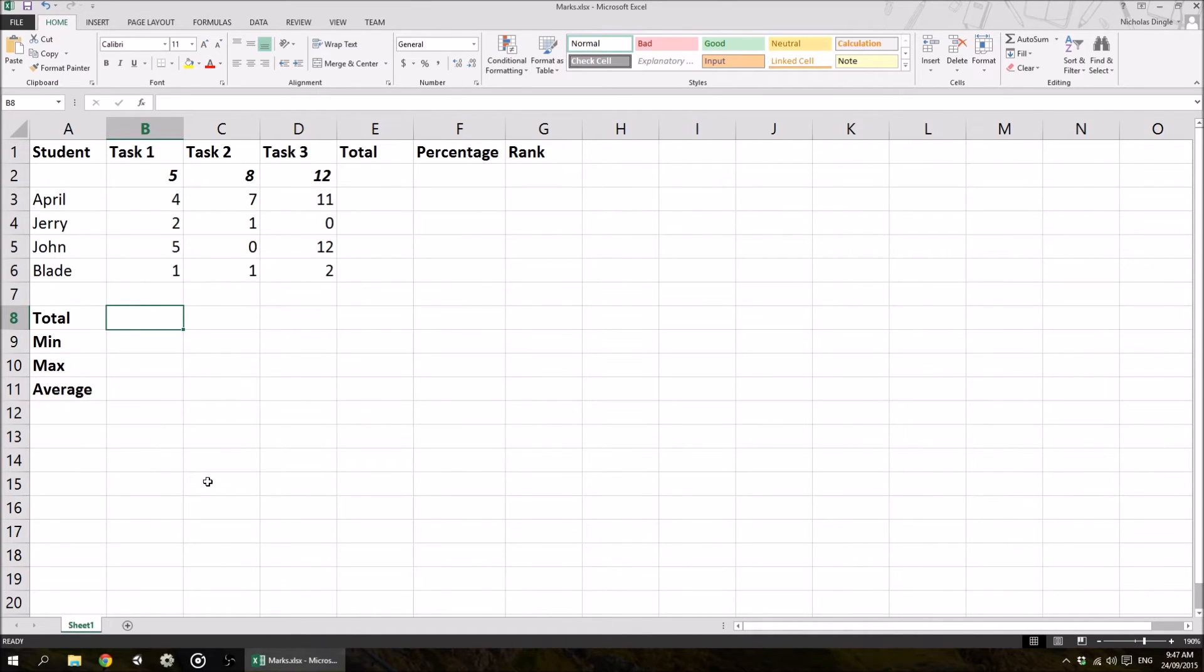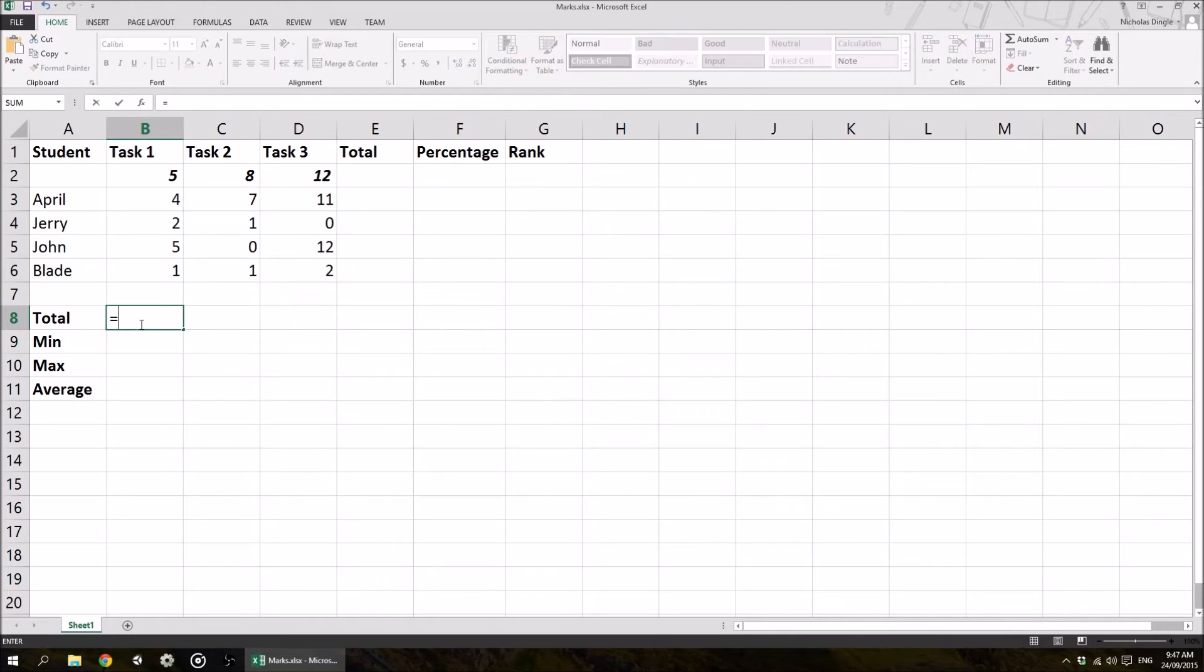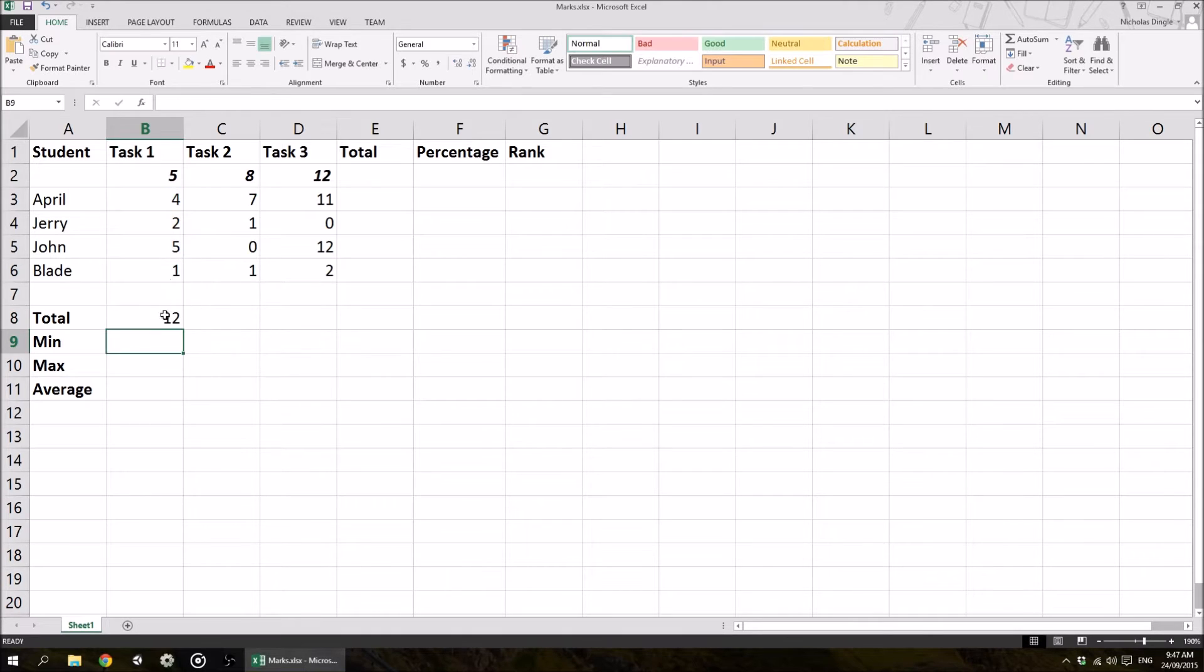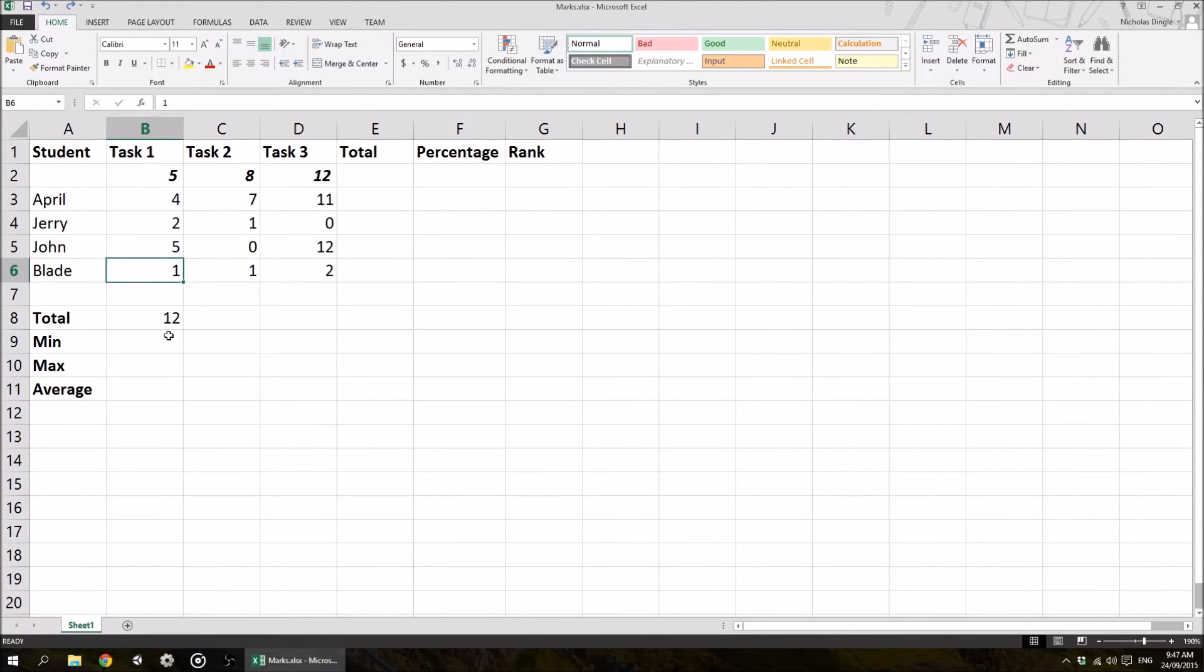So if we want to create a formula for the total, we're going to add up the 4, the 2, the 5, and the 1. Don't include this top 5. So if I press equals, and I click on the top one, plus the next one, plus the next one, plus the next one, hit enter, I've got the total there. And if any of these marks change for whatever reason, obviously this total is going to update as well.